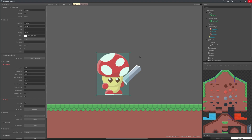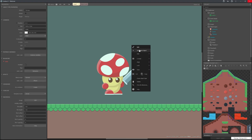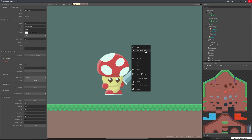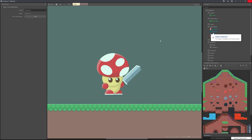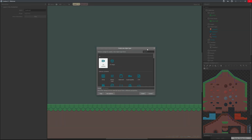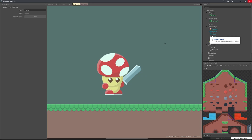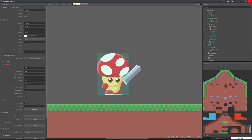Next let's change the control system and add the character animations. First insert two new objects: a keyboard and a mouse. These will allow us to reference them in the event sheet. Also select your character and make sure you deselect default controls.